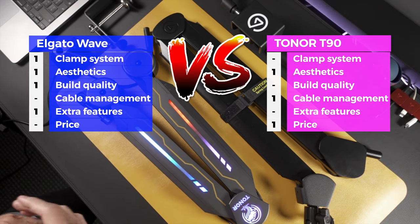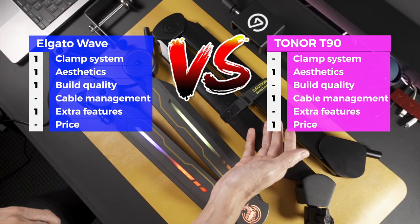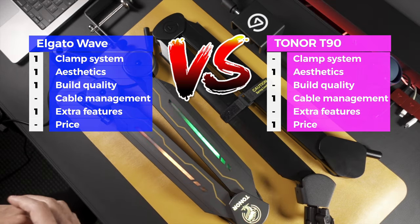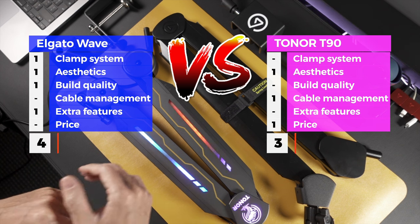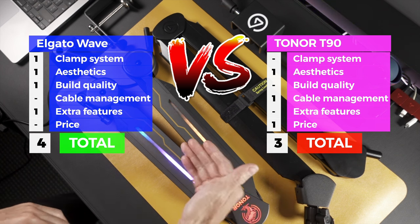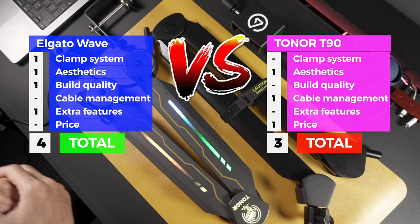With the final scores at 4-3, the Elgato comes up top as the winner.